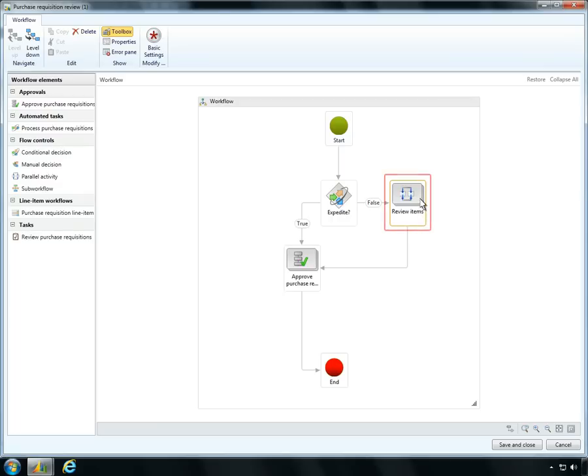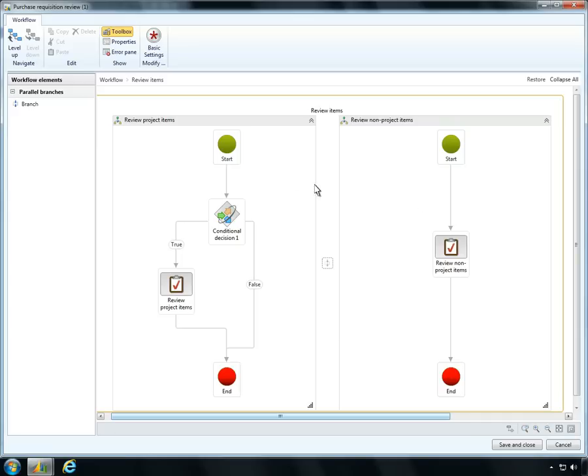Workflows in Microsoft Dynamics AX now support parallel activities, such as this review activity. This enables Ben to create a single workflow heading under which multiple people conduct multiple activities in parallel.